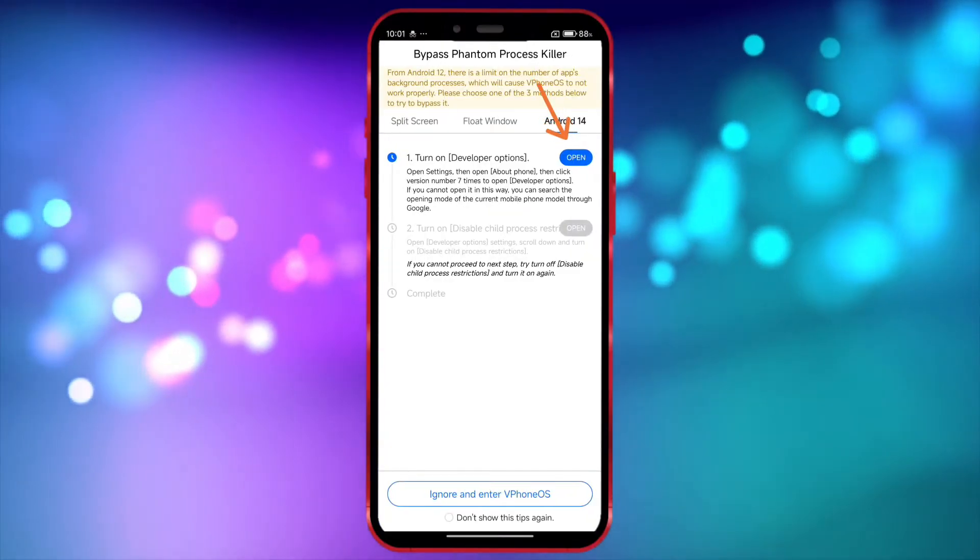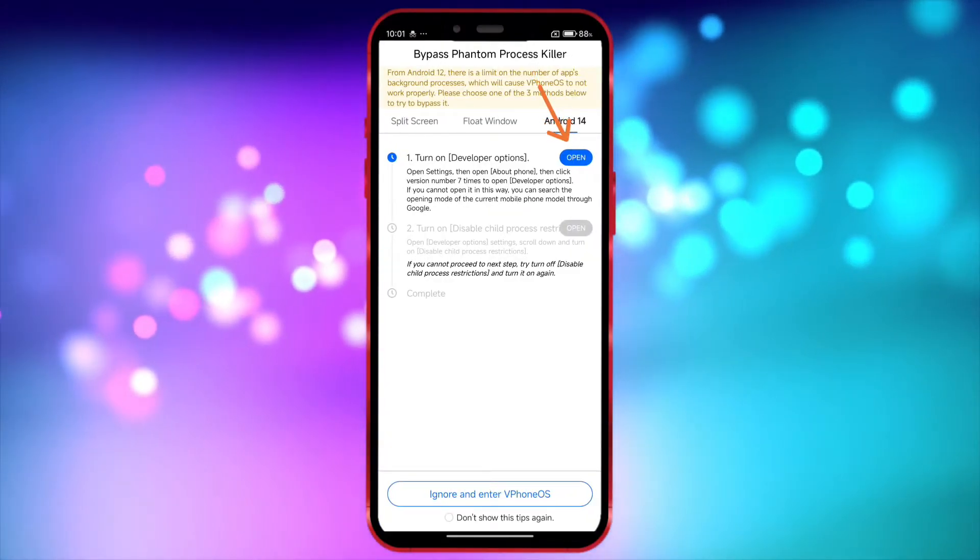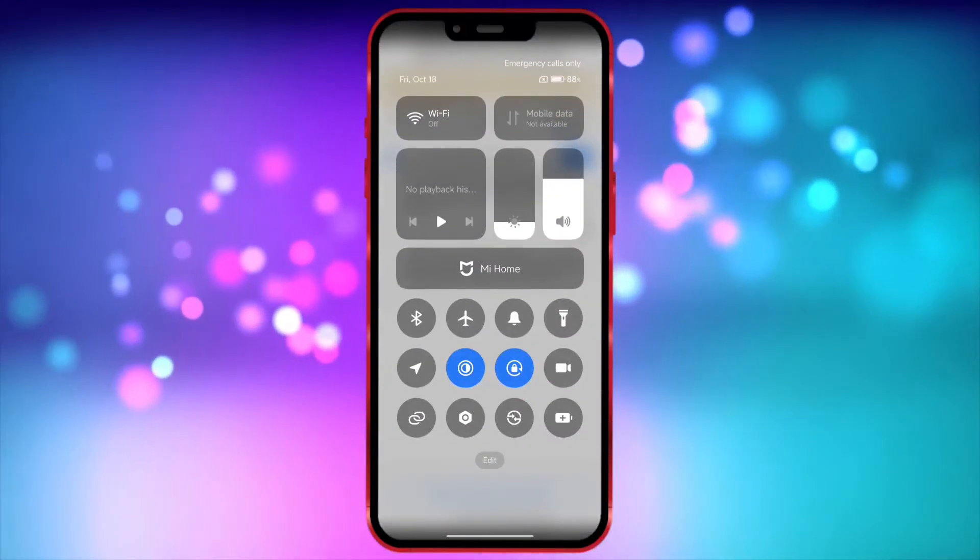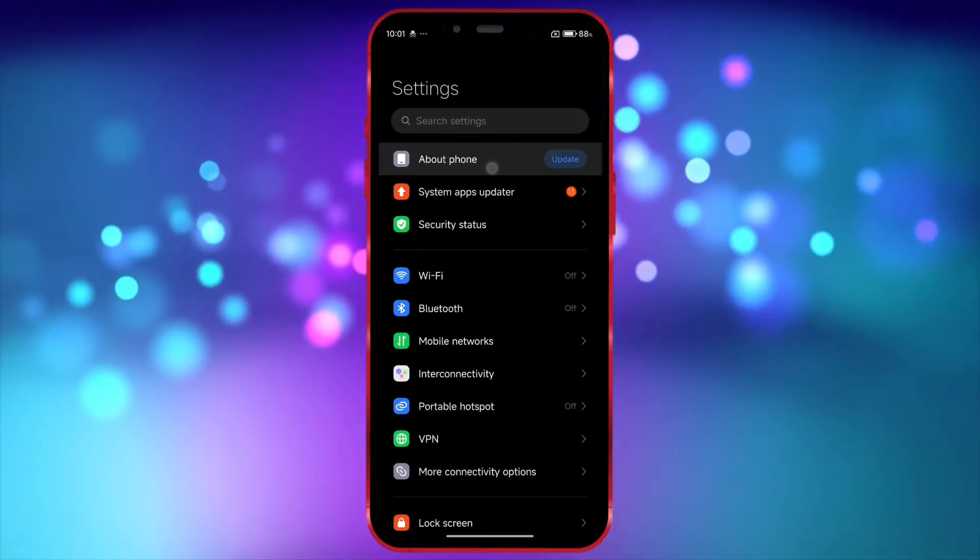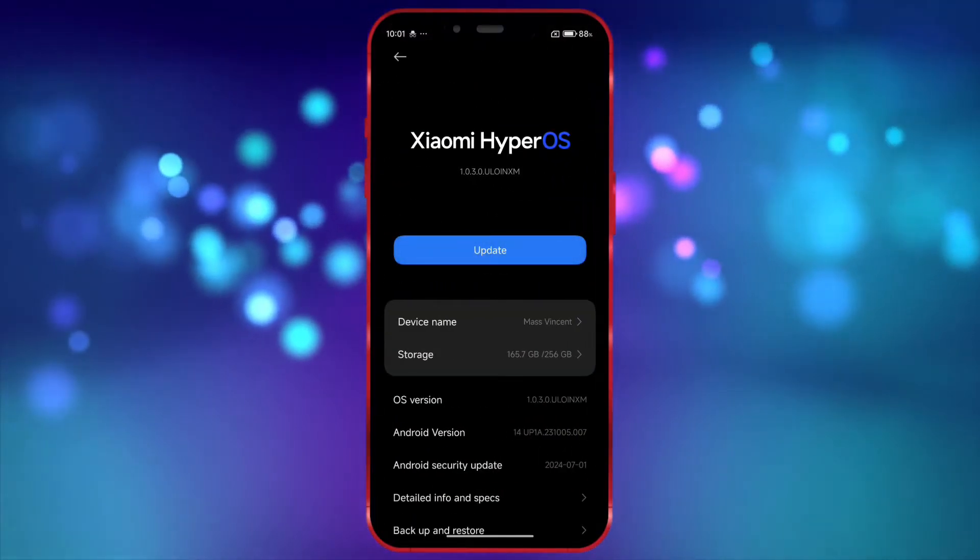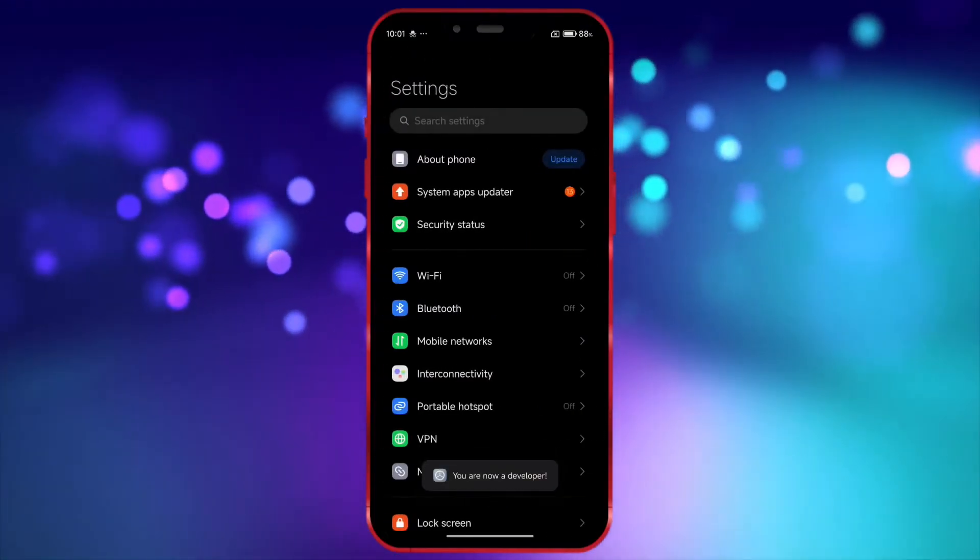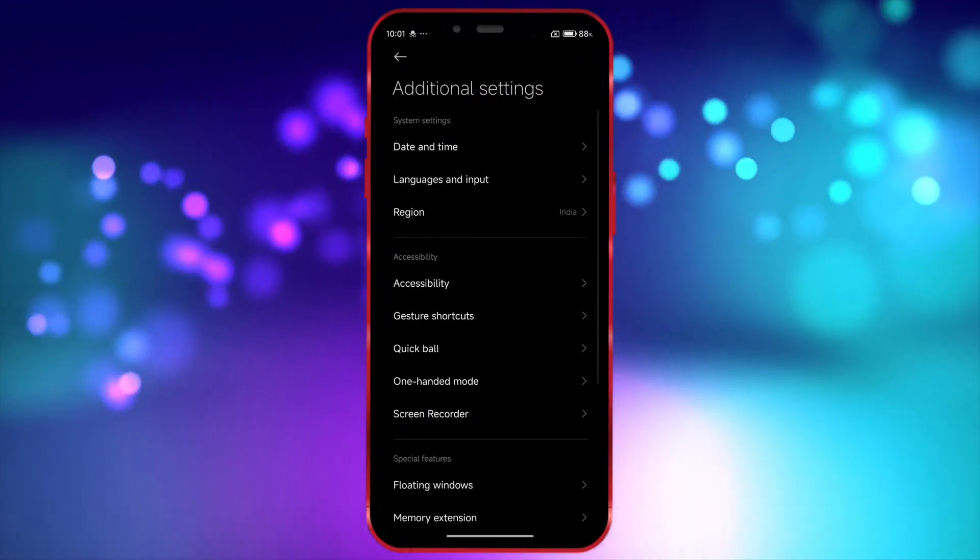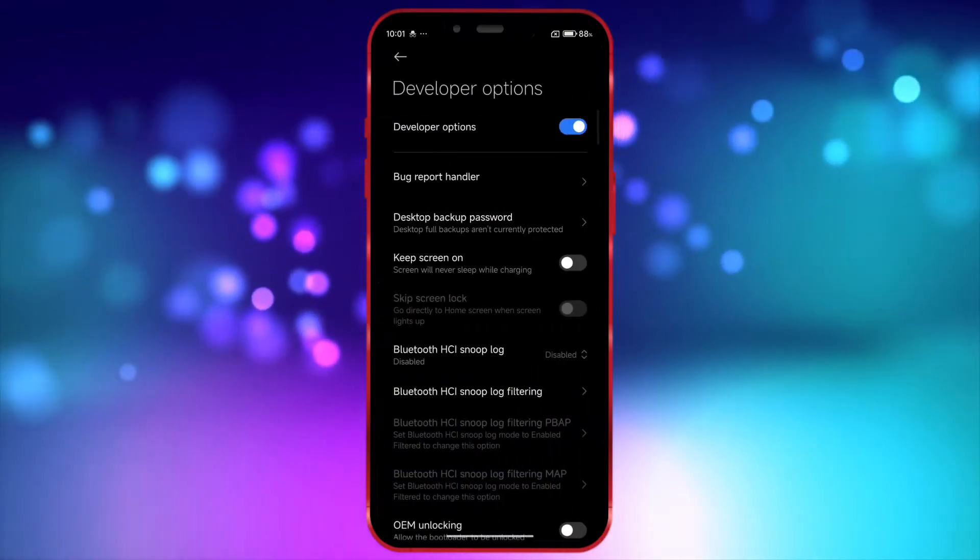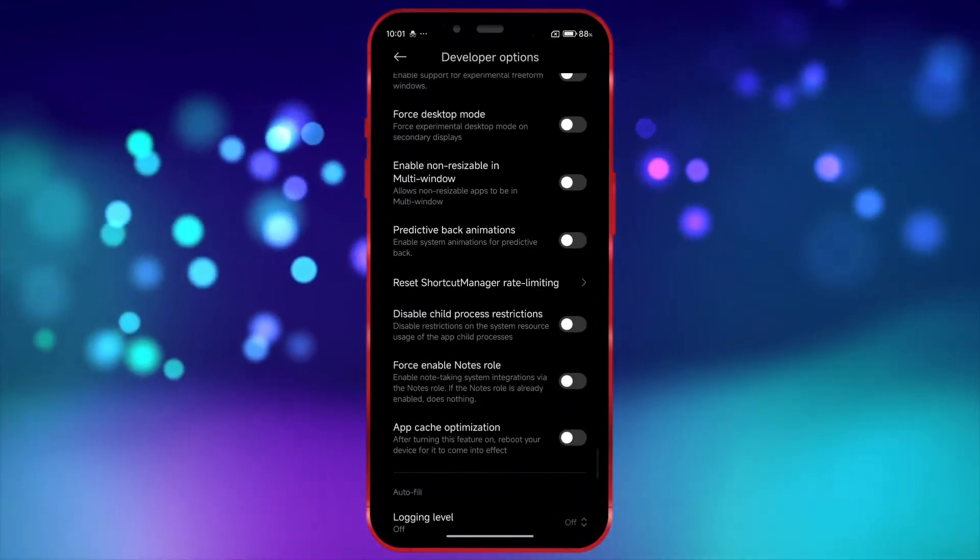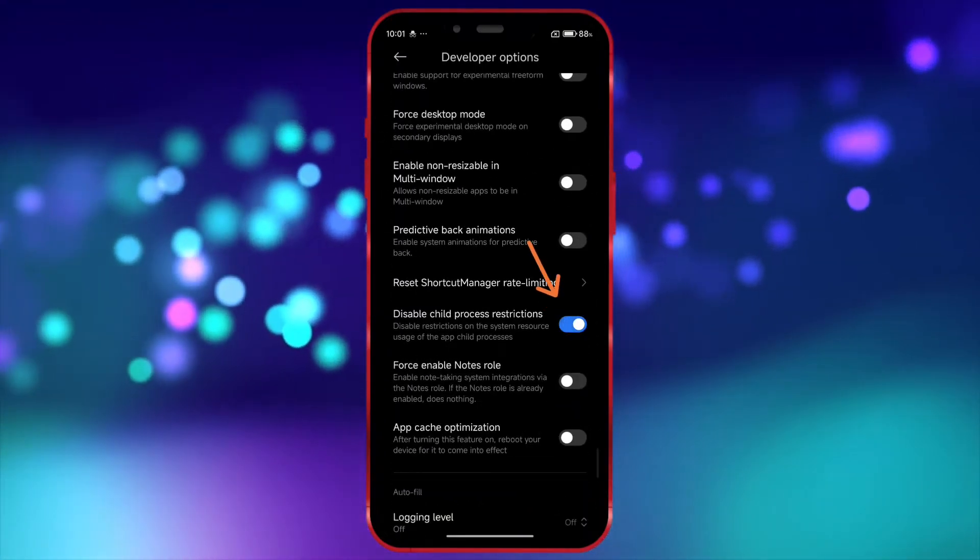To use vPhoneGaga on Android 14, we need to turn on a few settings. Open your settings and go to about phone. In this section, click on the OS version 7 times to enable developer options. Now open the developer options settings. Scroll down and enable the option disable child process restrictions.